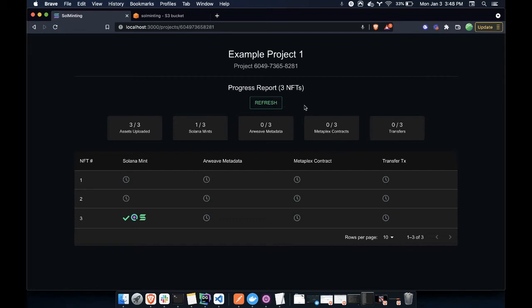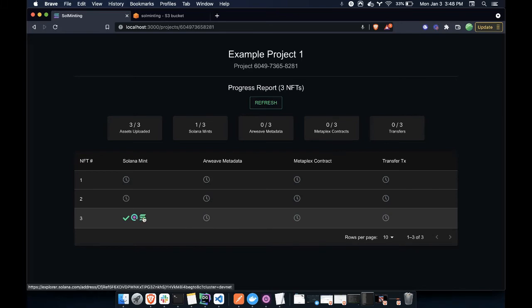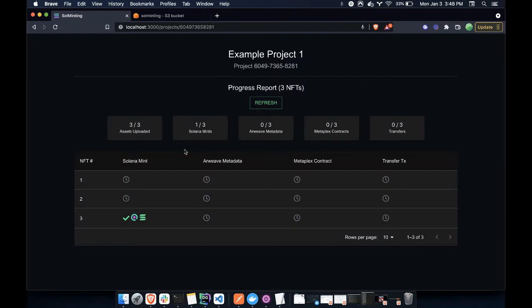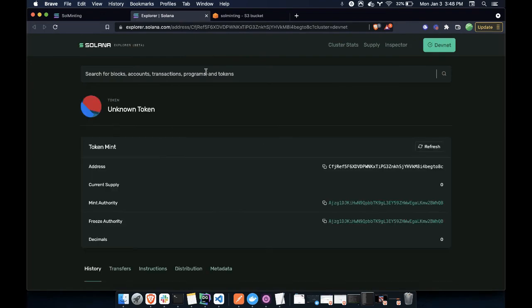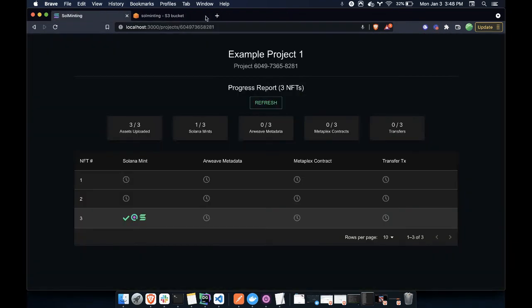So here, you'll notice we have one Solana mint. We have a status saying that it was successful. And we have a link to both SolScan and the Solana Explorer. So if we want, for instance, we could click into this on SolScan. And we could see here is this token that we named. It doesn't have any metadata associated yet, but that will be populated in a minute. And then we can also do the same on the Solana Explorer, which will show it's an unknown token until we attach all the metadata to it. So let's just kind of wait here.